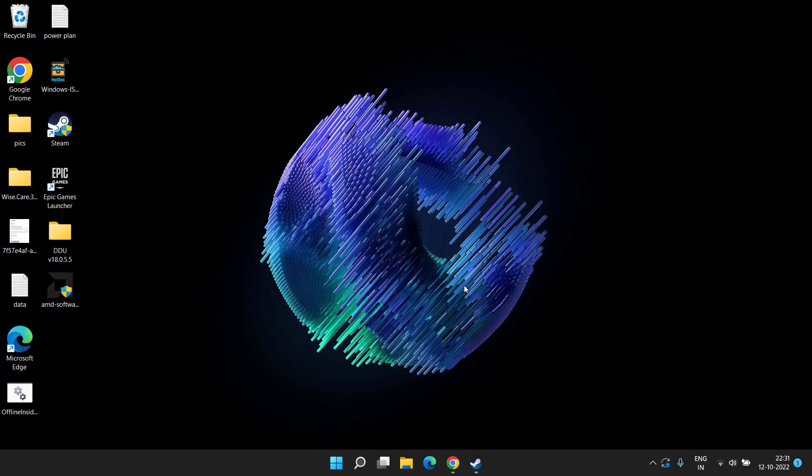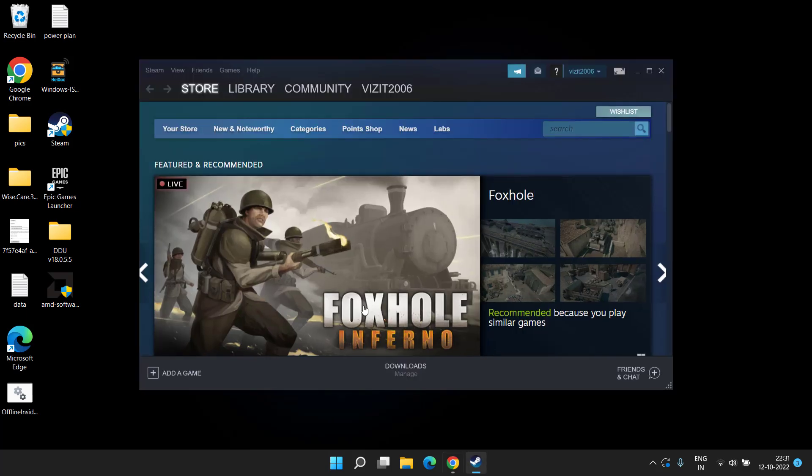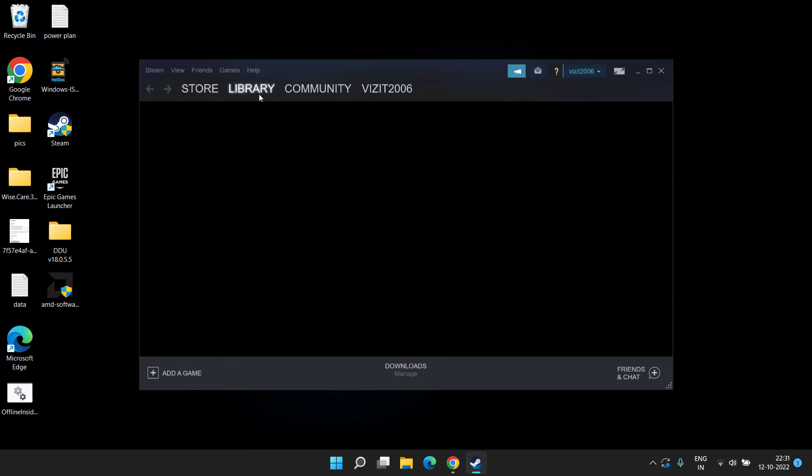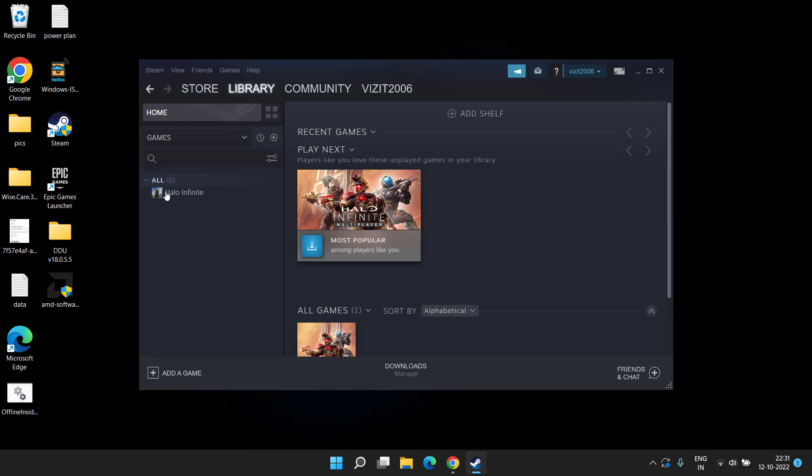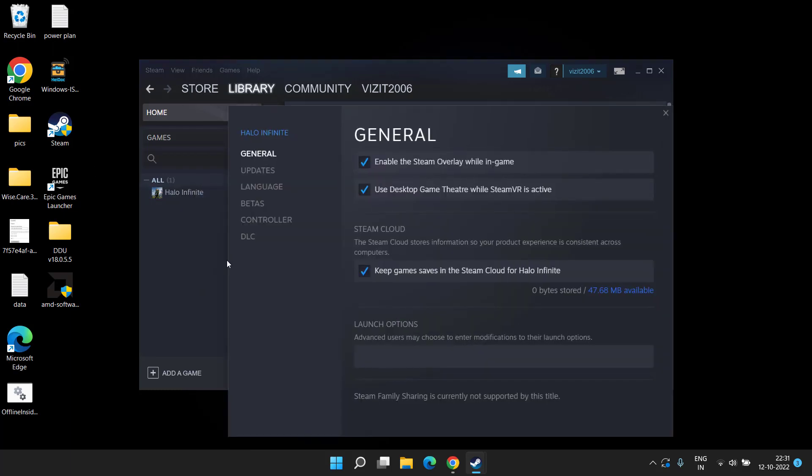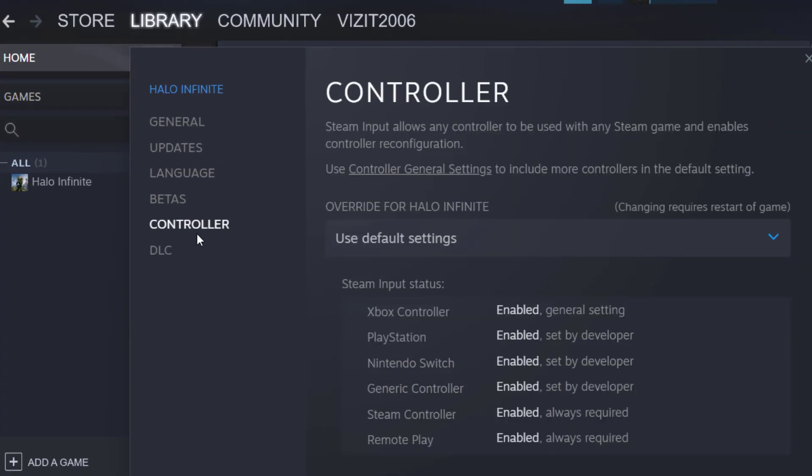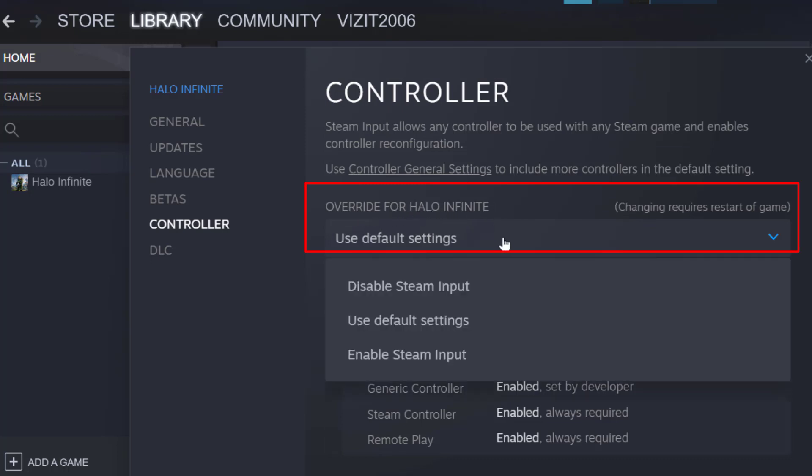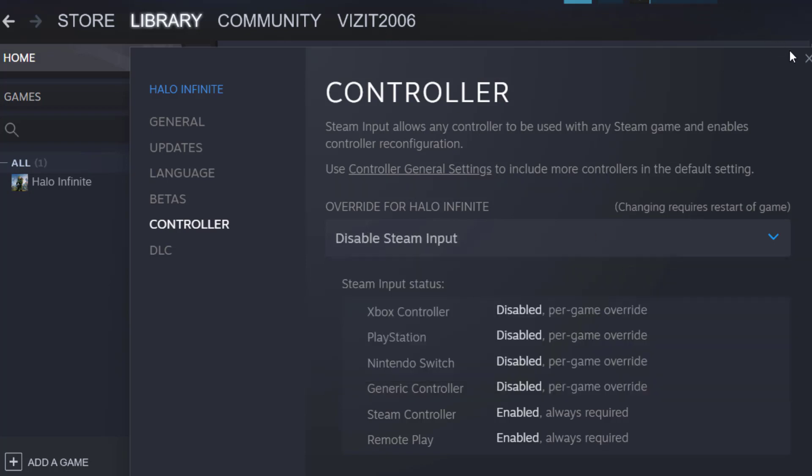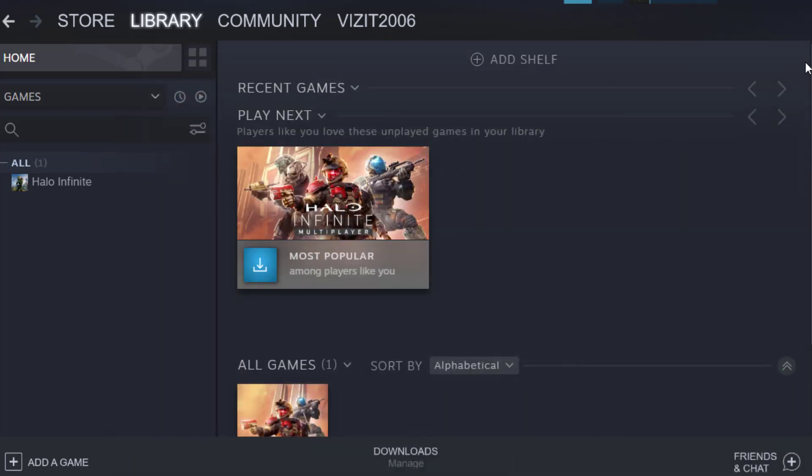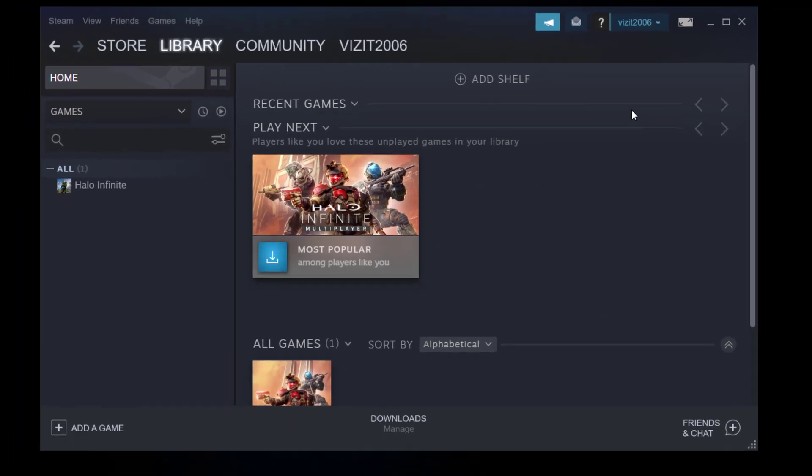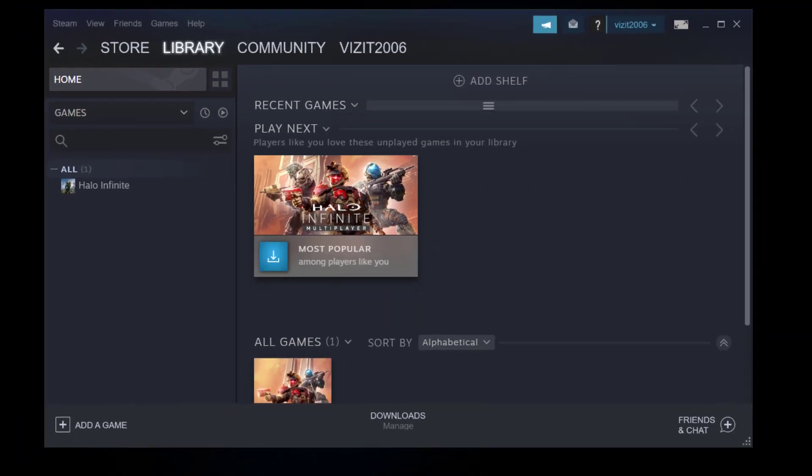If this doesn't fix it, let's proceed with the second step. You need to open up your Steam client, whether it is Steam, Origin, EA Play, or Epic Launcher. Head to the library, right-click on your FIFA 23 game, and choose properties. Now here you need to click on the controller option. You will find the option override for FIFA 23. Click on it and choose disable Steam input. Once disabled, close it.